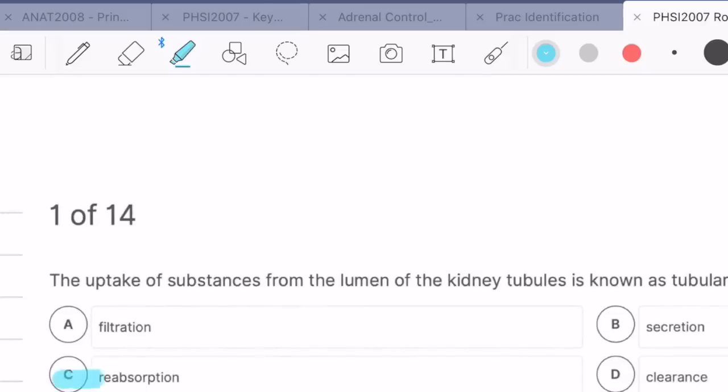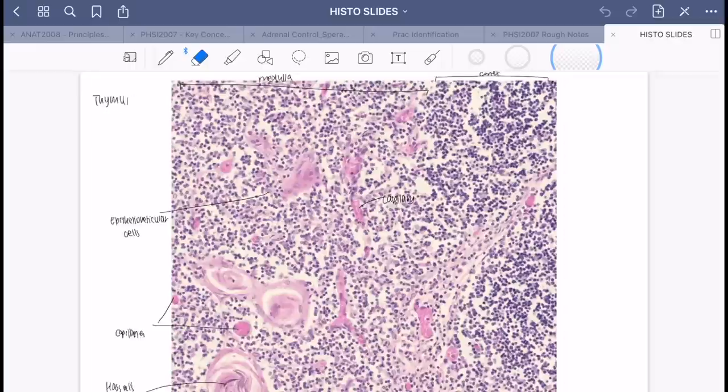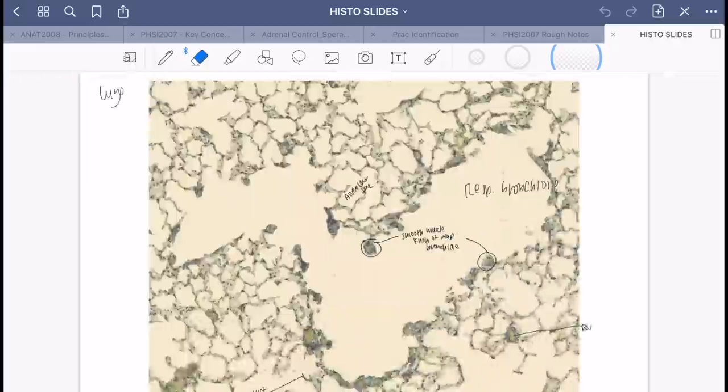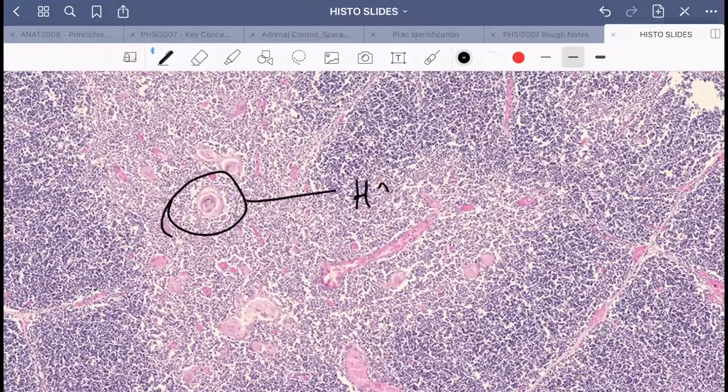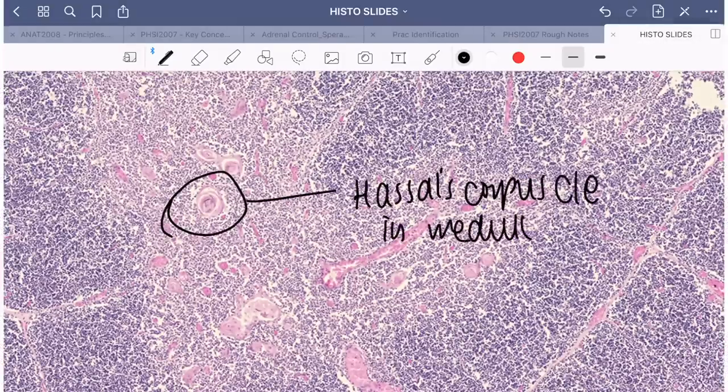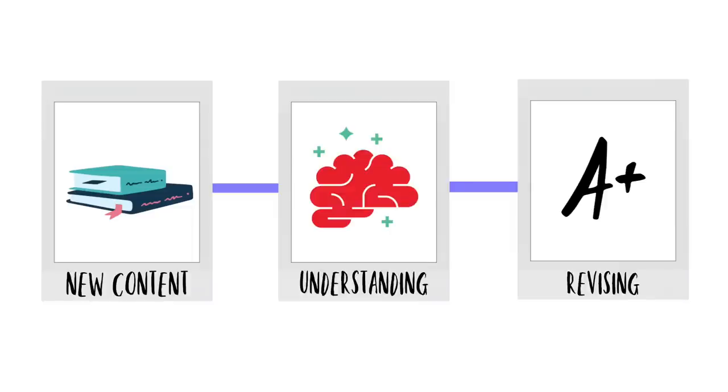And then to test myself on the prac images, I just put them into a PDF and jumbled all the pages so I wasn't really given any prompts. And then I would try and identify the structures and also the tissue and any other relevant information from memory. That was a little overview of each step of the learning process and how I integrate the use of my iPad.